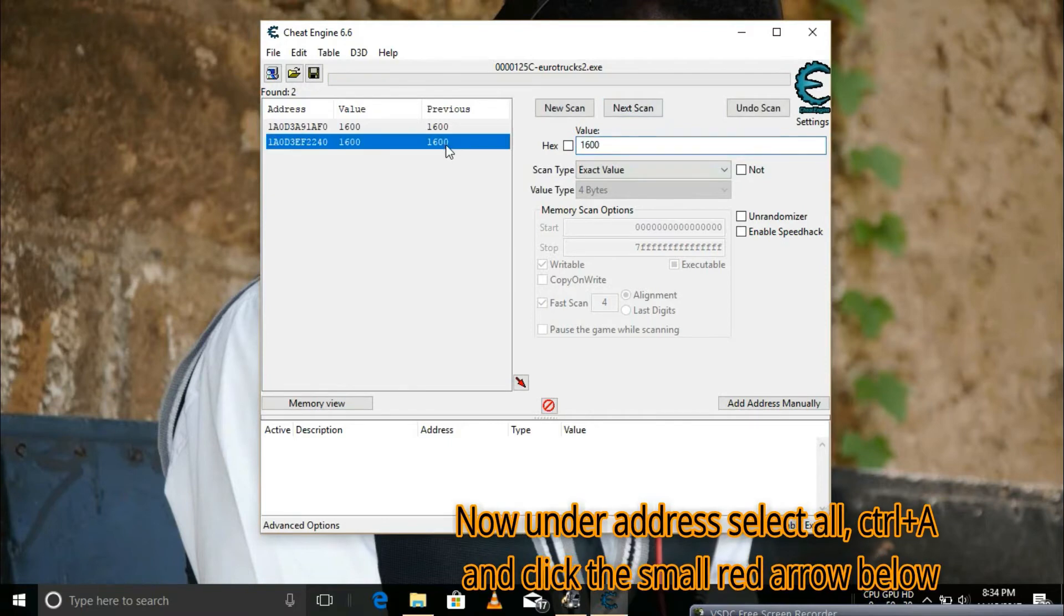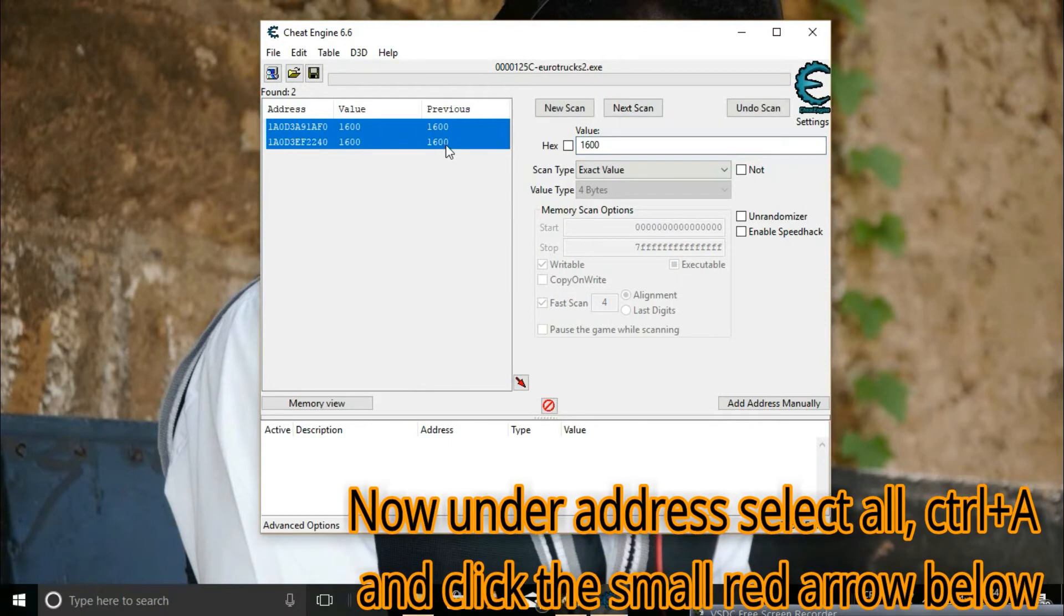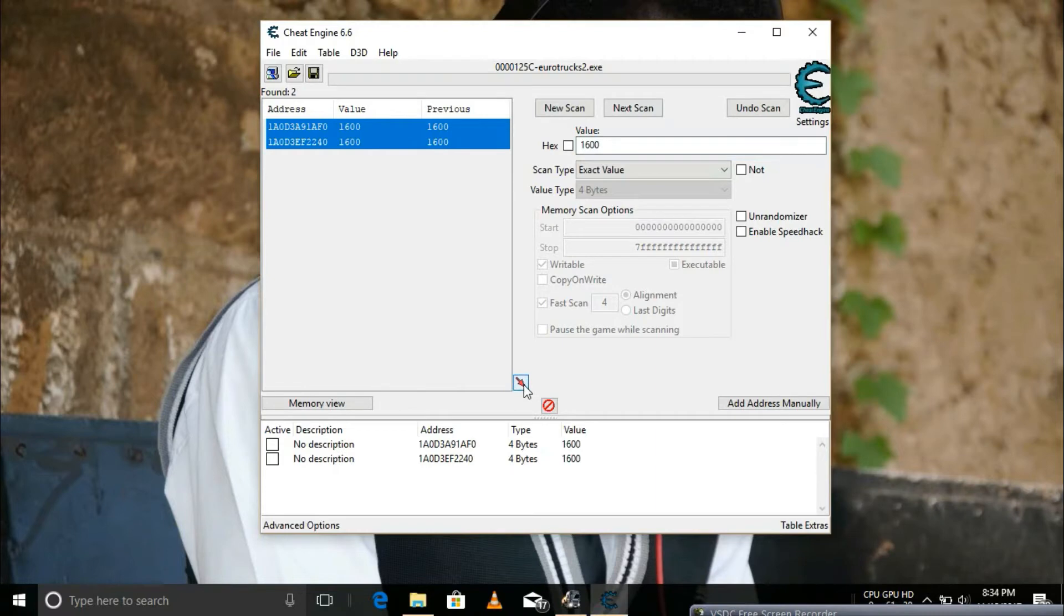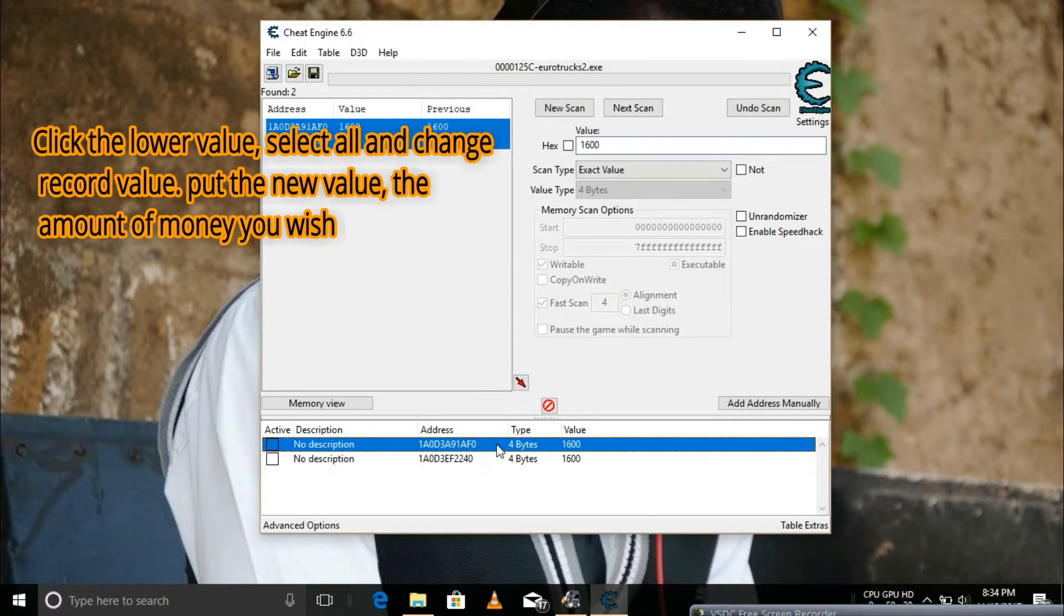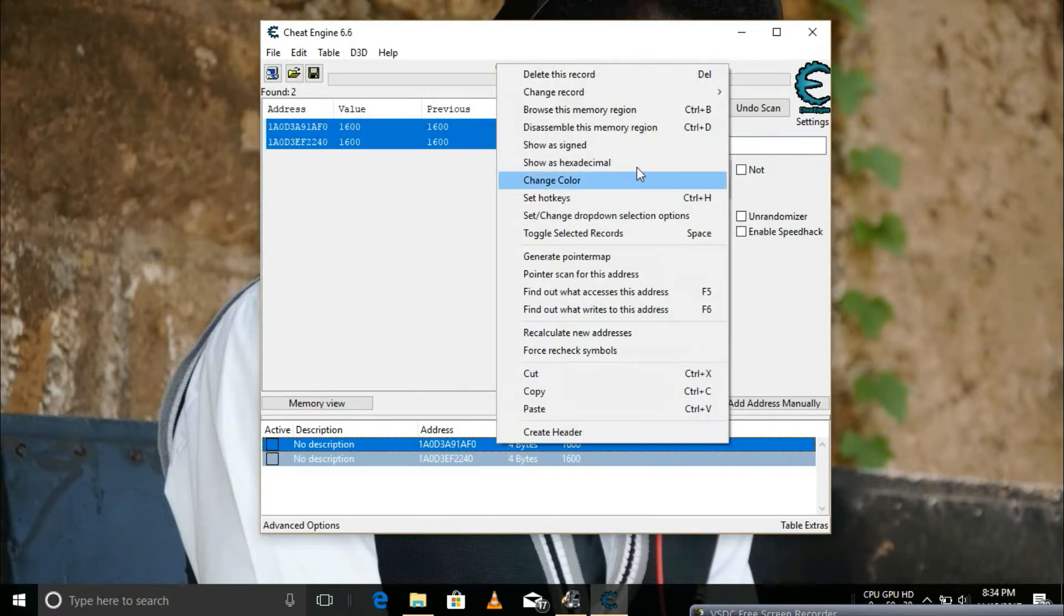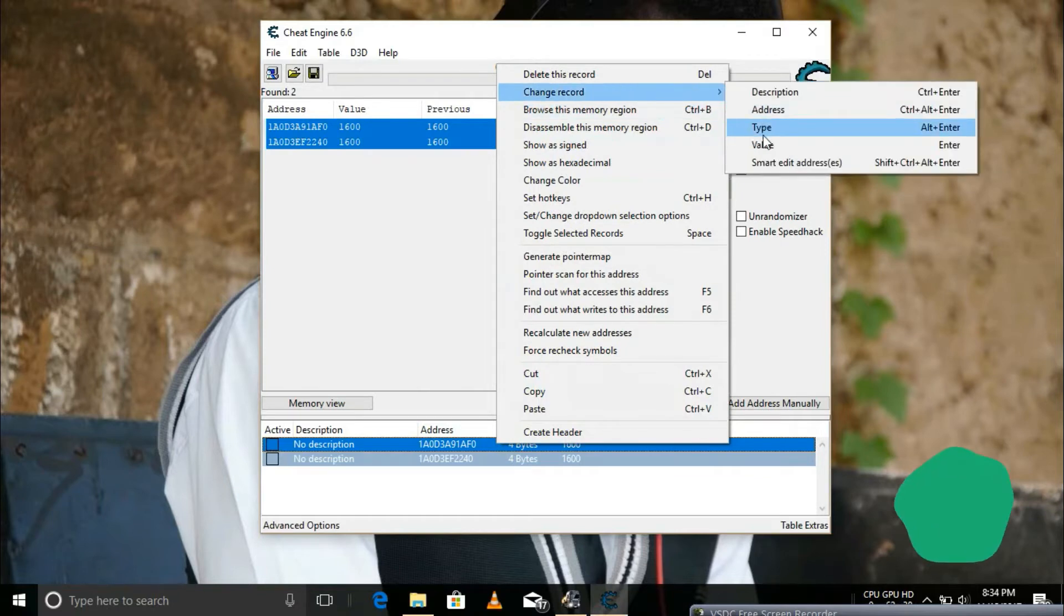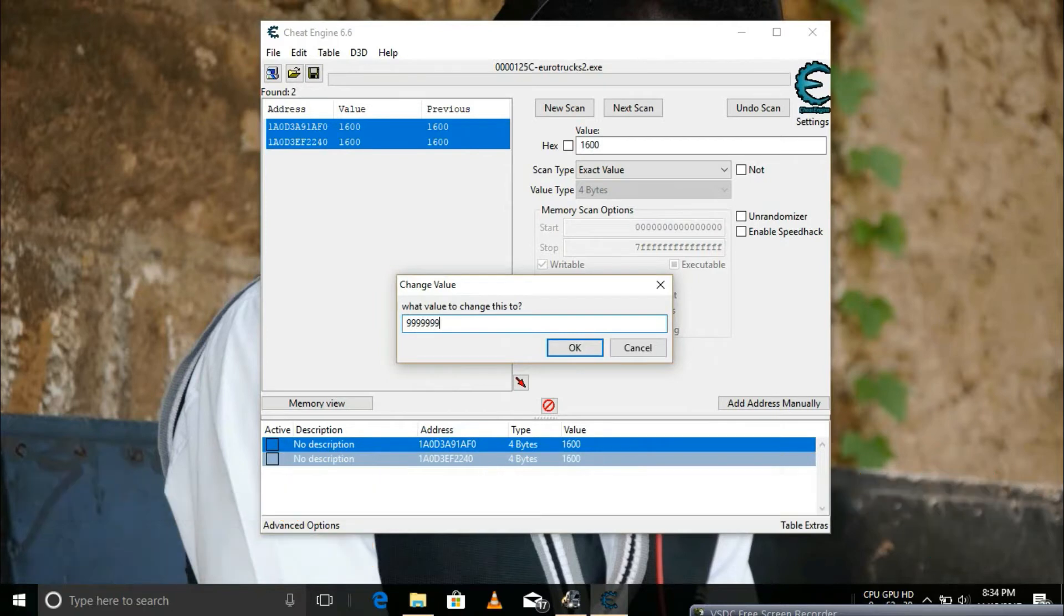After that, you select all the addresses by pressing Ctrl and A. Then click on the small arrow. Now we change the values to the amount of money I want to have in the game. Then click OK.